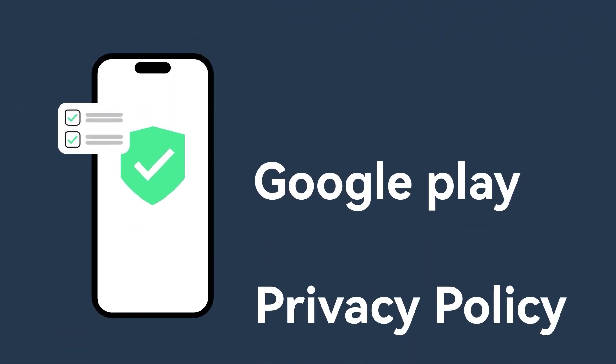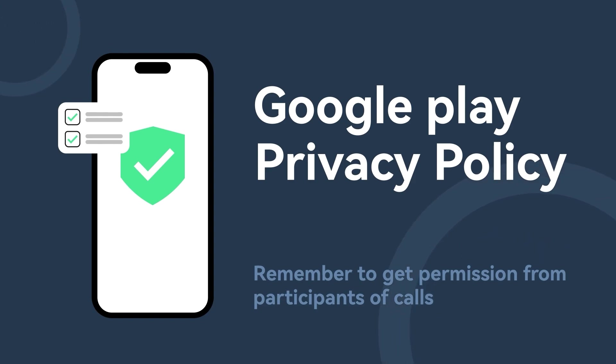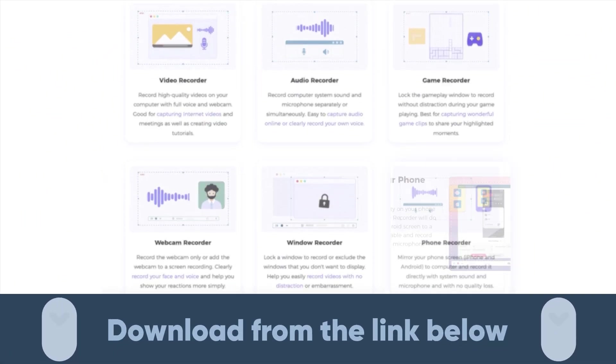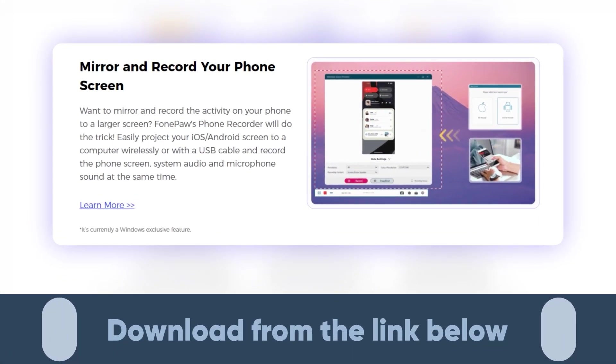No worries! In this video, I will show you how to bypass Google's privacy policies and record WhatsApp calls smoothly. We recommend you use the phone recorder mode of PhonePaw Screen Recorder.